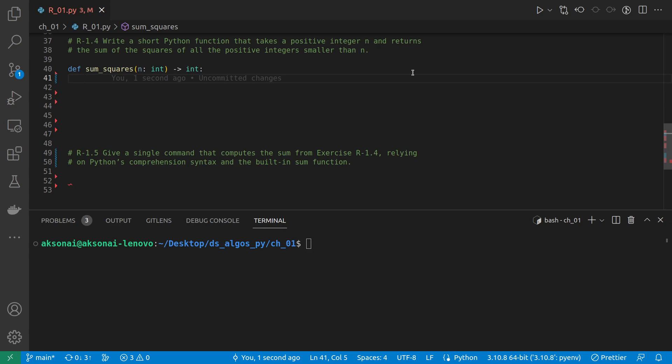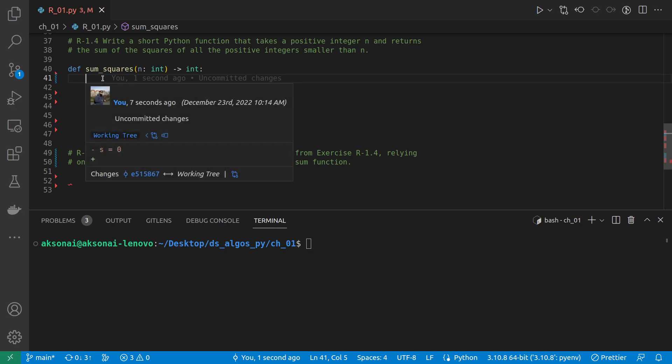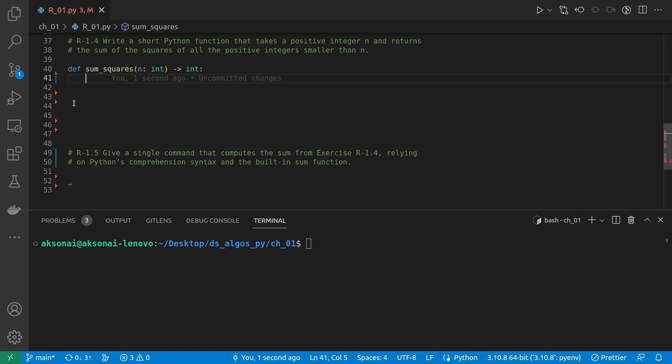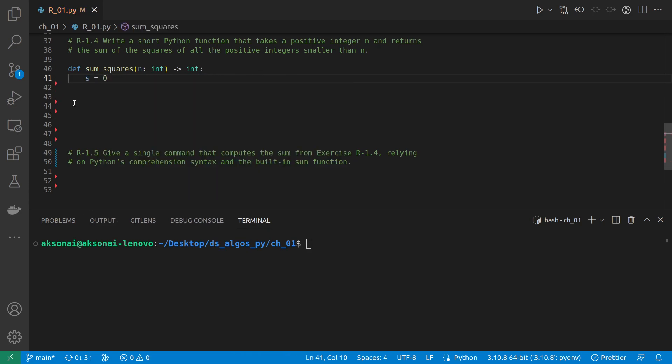So now the easiest way to do this is by looping through all the integers up to n. But first we declare a variable s which is going to be equal to 0, where we will store the sum of all the numbers that we iterate through.